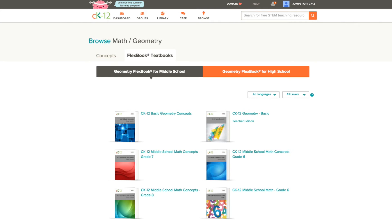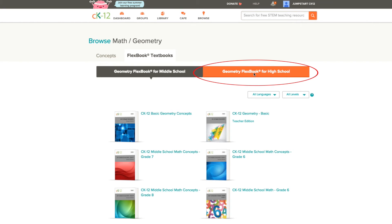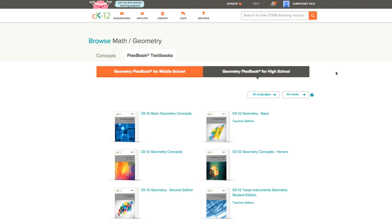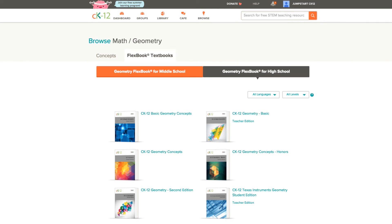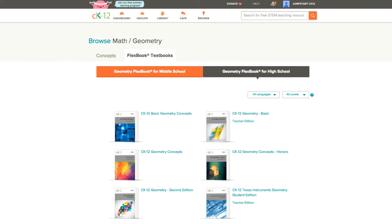Since CK12 has a number of different books and options for you to use based on your goals, let's talk about filtering down a bit and seeing the books specifically targeted to what you want to teach. Let's look at the Geometry page and the Flexbooks associated with Geometry. As you can see, right now we're looking at the Flexbooks for Middle School. If you were teaching high school, you could simply click on the orange Geometry Flexbook for High School option, and it would bring up all of the books targeted towards high school. These include both our concept collection and our original Flexbook. In addition to our Geometry Concepts book and the original version of our Geometry Flexbook, you'll see basic and even honors versions on this page.